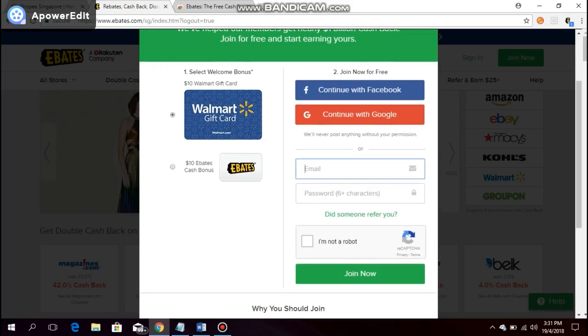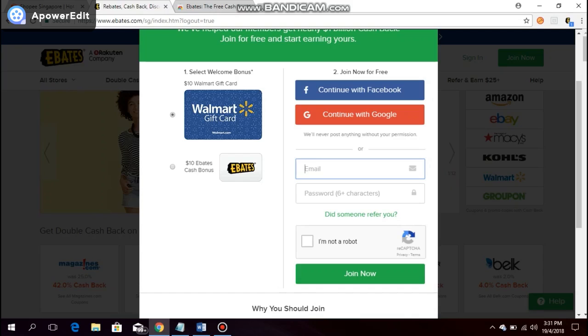Also, it's worthy to note that you have a choice of your card bonus. It's either through a $10 Walmart gift card or $10 cash.